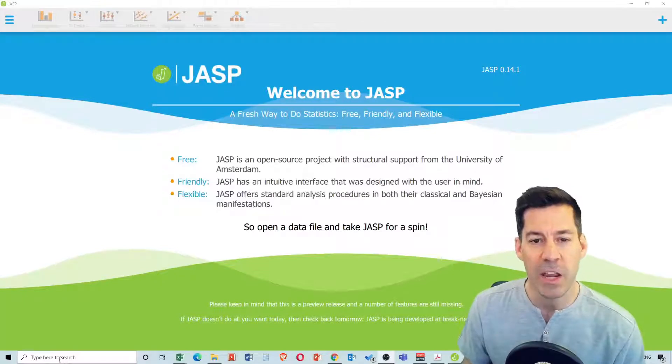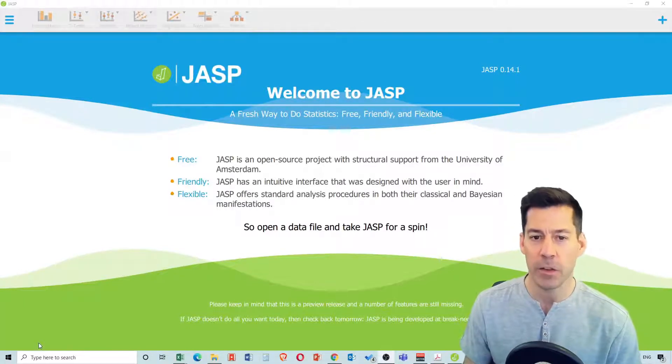In this tutorial we're going to go through the most common non-parametric tests using JASP — non-parametric equivalents of independent t-tests, paired samples t-tests, independent ANOVAs, and repeated measures ANOVAs. Let's get right into JASP and start.